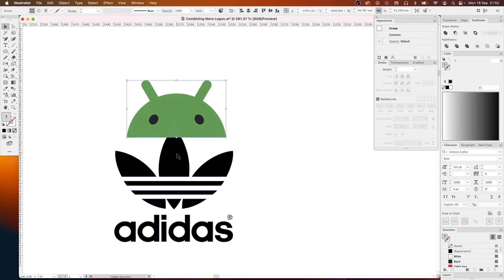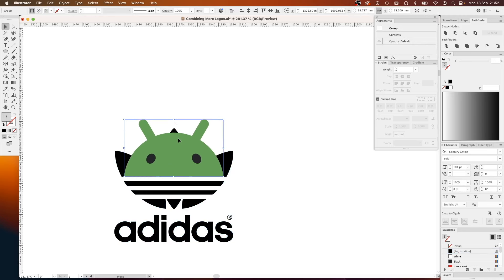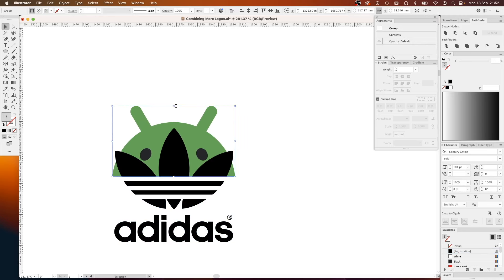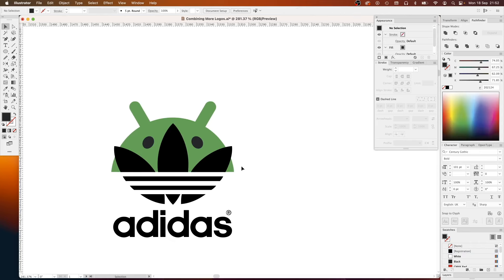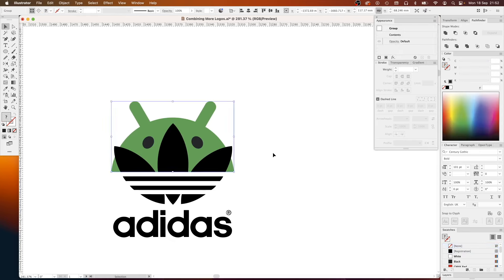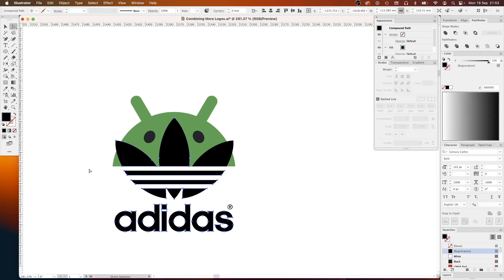So next up it was to look at the typography and the name of course. For this option I came up with the idea of Andidas Original. I know. And I fiddled a little bit more with this one but I'll show you the finished product in a minute once I've shown you the other option as well so you can compare them.